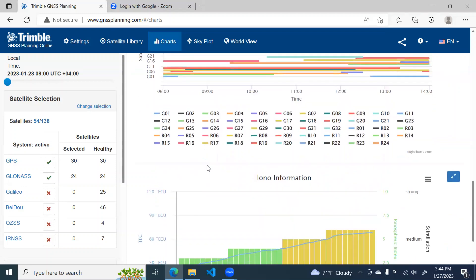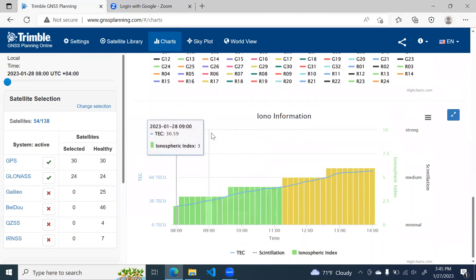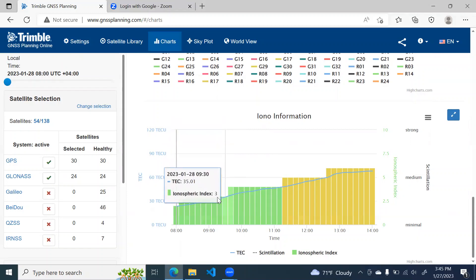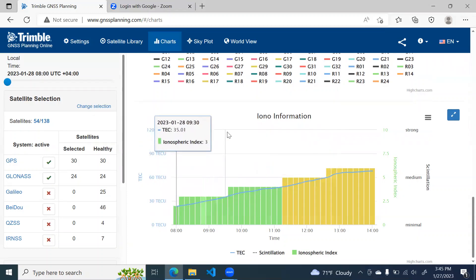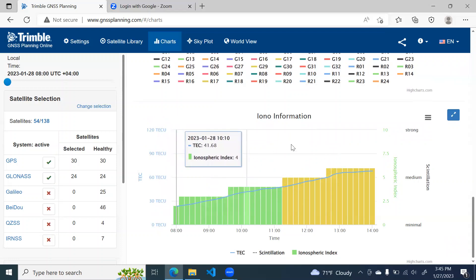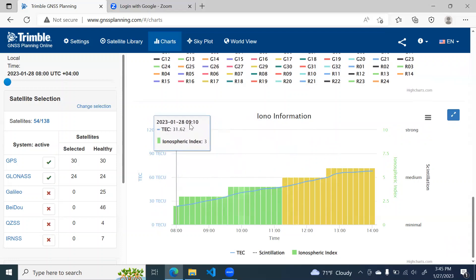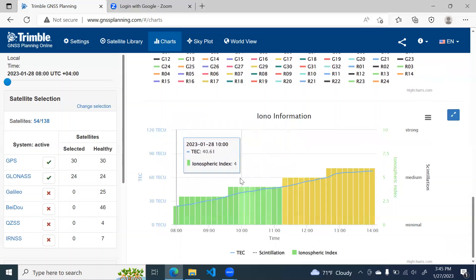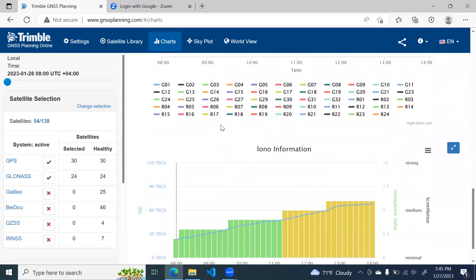The last chart is about ionospheric information. This is about the atmosphere, atmospheric information. As you know, the signal travels to the different layers of atmosphere and it has effect. So this chart determines the ionospheric effect on the GNSS signals. We are not going in much detail about this because the accuracy affected by this kind of error is manageable.